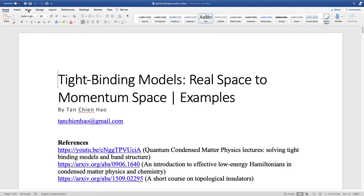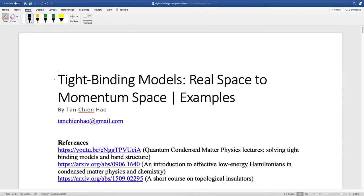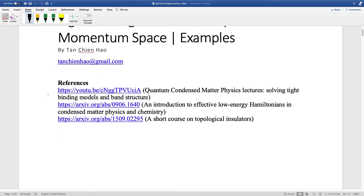Hi, I'm Chiena, and today I'll be going through tight binding models, real space and momentum space conversions. First of all, what is a tight binding model? It's a model used to describe a lot of condensed matter physics systems. For a good introduction to tight binding models, I strongly recommend this video, which is very good for introducing the basics of quantum condensed matter physics — going from the second quantization formalism to actually solving tight binding models and discussing momentum space.